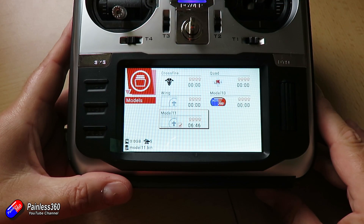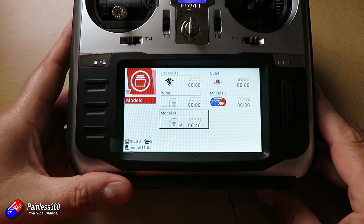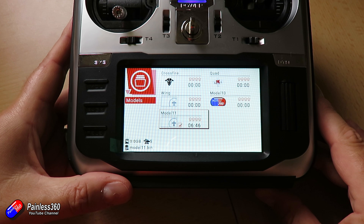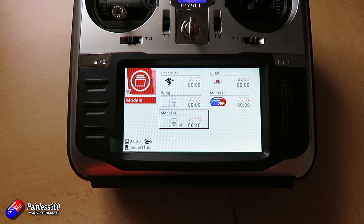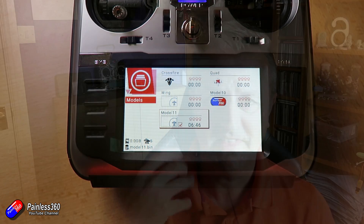This is for a gentleman called Keith, and what Keith is asking about are these two things here by the side of the model select. One looks like four gravestones — or actually little planes — and then there is a number beneath. There isn't a lot of documentation about what these are or how they work, so Keith, thank you for asking the question; it's a great one.